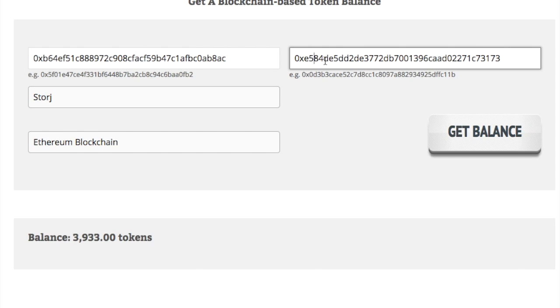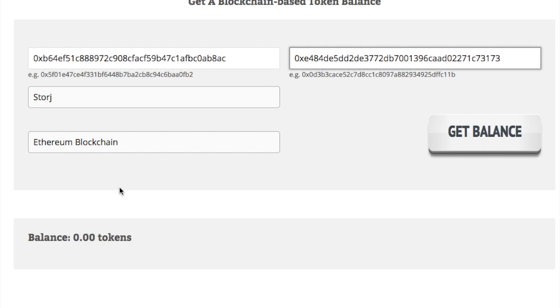If you put in an address that does not have tokens, and you click get balance, then you'll see that it has zero tokens.